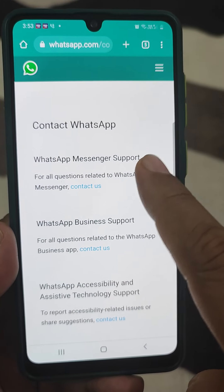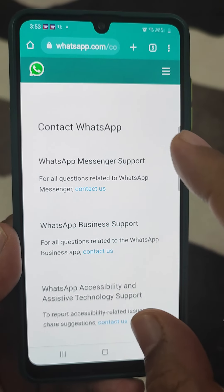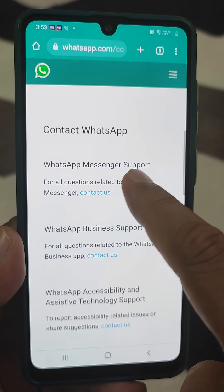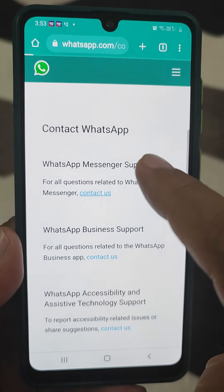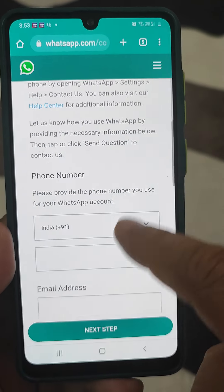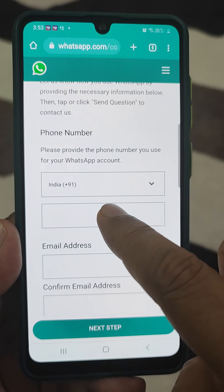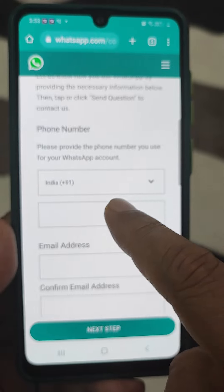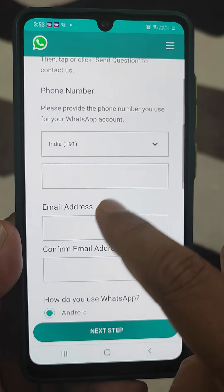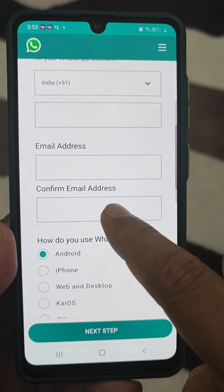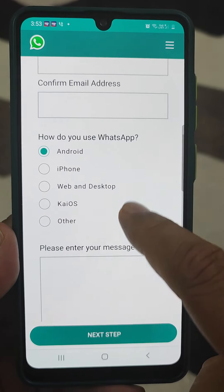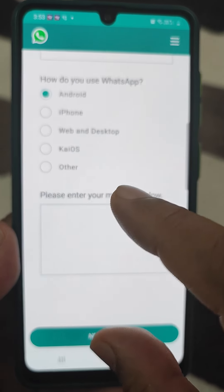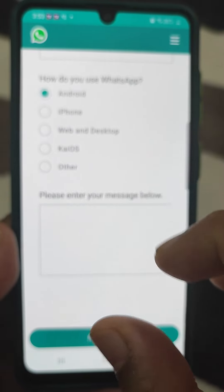In the help center, it is clearly written that when your account is banned, you will see that type of screen. You can also go to the video there. You have to contact WhatsApp through email. Tap on email. If you normally use WhatsApp Messenger, go to WhatsApp Messenger support and tap 'Contact Us'.